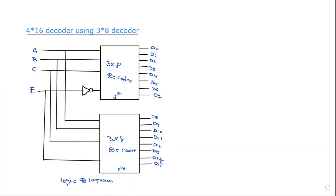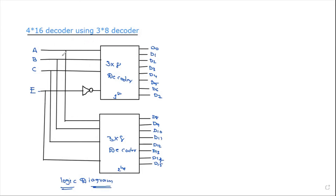This is the logic diagram of the 4 by 16 decoder designed using 3 by 8 decoders. Here we also have the tabular form to understand the operation.